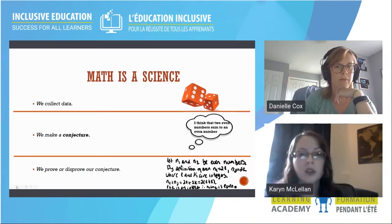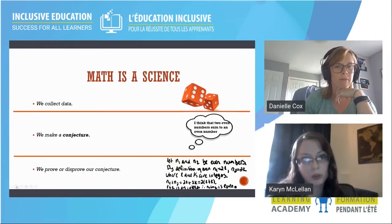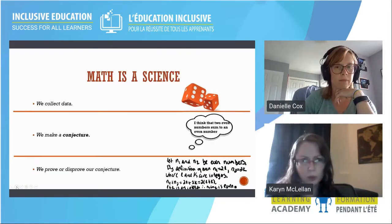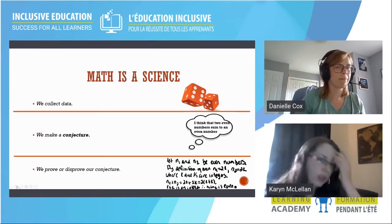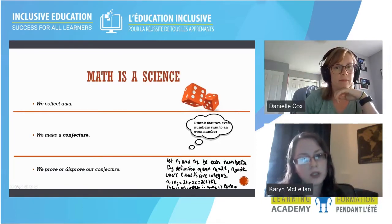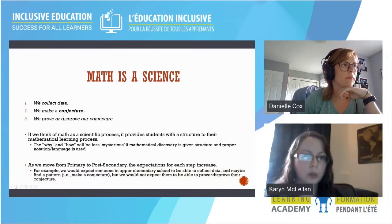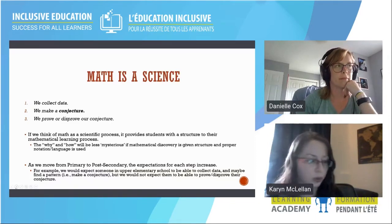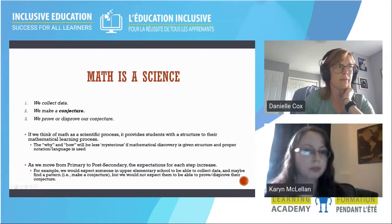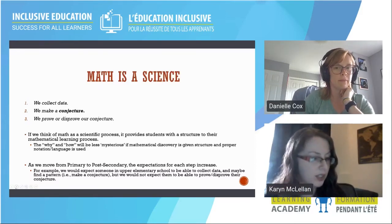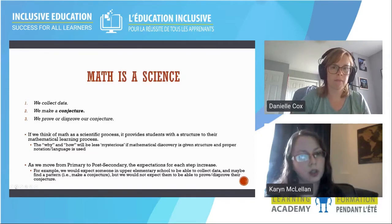A simple example: students pick pairs of numbers, add them together, and look for patterns. They might see that adding two even numbers gives another even number. You can do many examples to convince yourself, and if you want to formally prove it, you can use the definition of an even number. So: collect data, make a conjecture, then prove or disprove it. This will be our framework for the math lab.